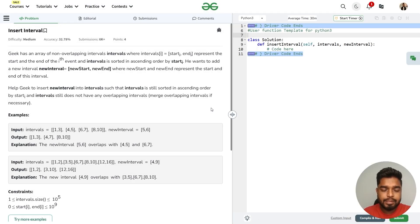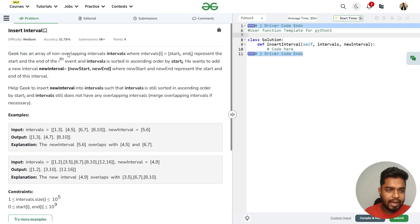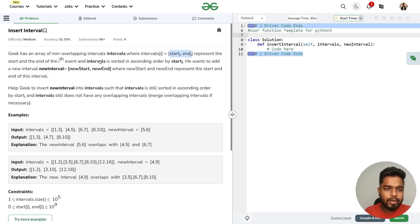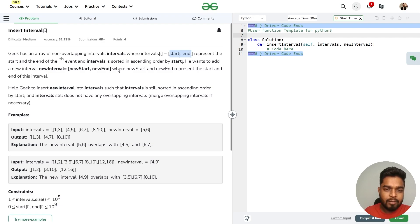In this video we will discuss the problem 'Insert Intervals'. The problem says that we have been given an array of non-overlapping intervals, where each interval has a starting and an ending. The intervals have been sorted in ascending order of starting time. We want to add a new interval with a given start and end.